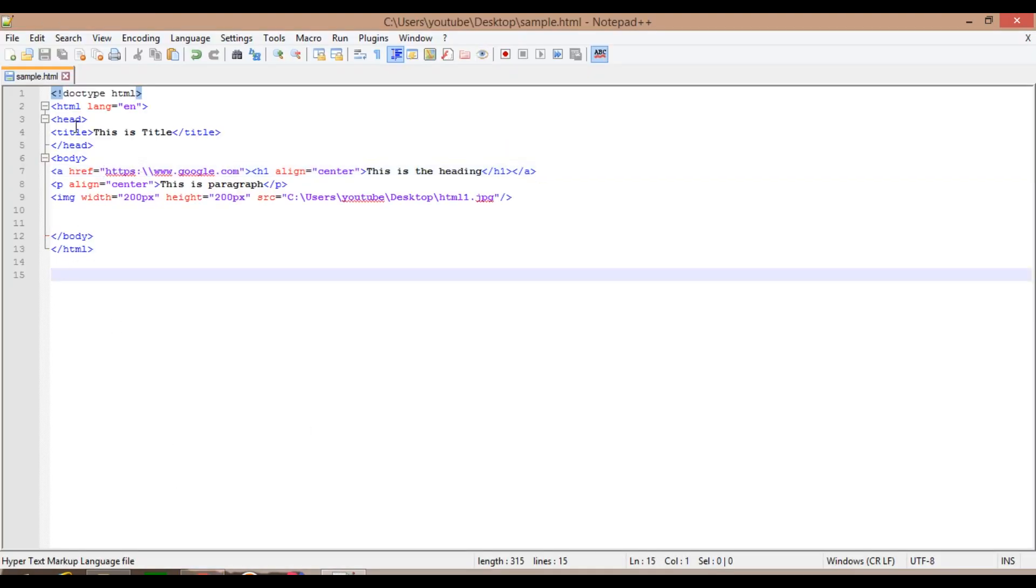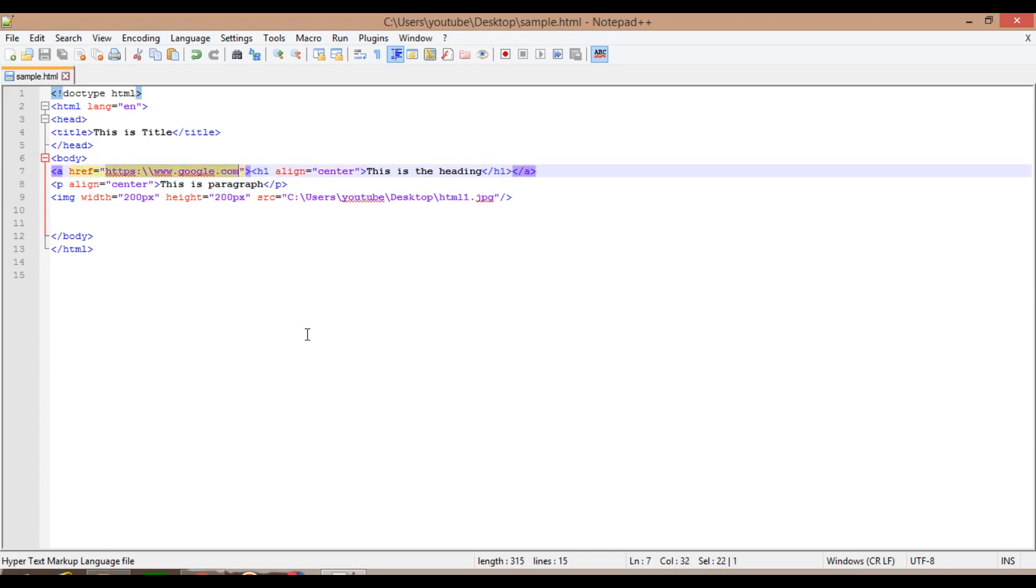So guys, this is something called as attribute and attribute value, attribute name and attribute value. Also in this tutorial we have learned three things: what is attribute, what is image tag, and what is href, that is anchor tag, which is known as hyperlink.